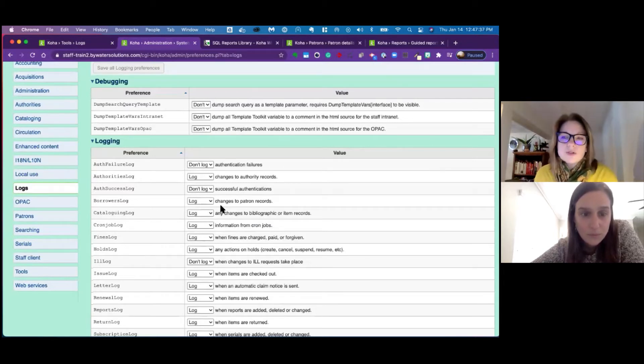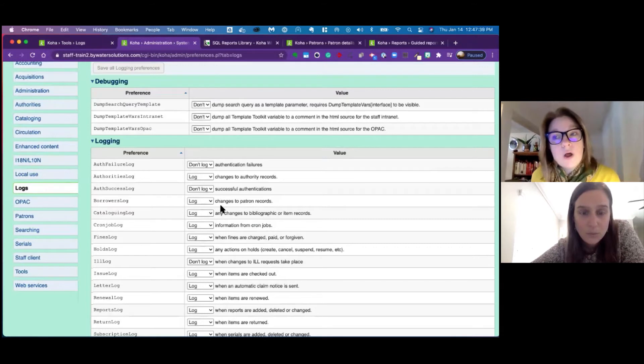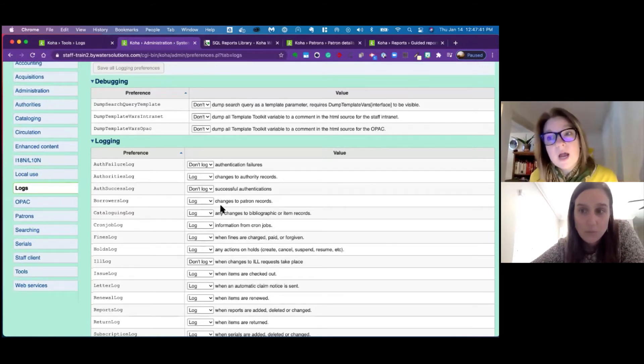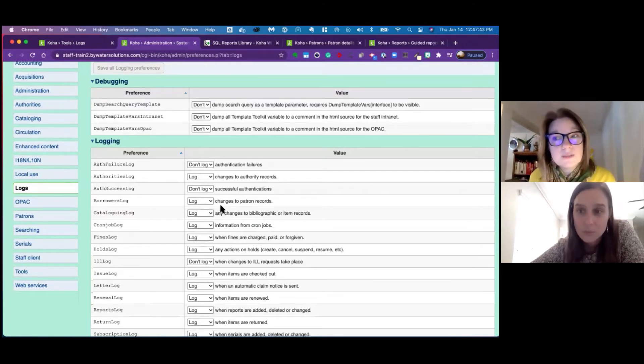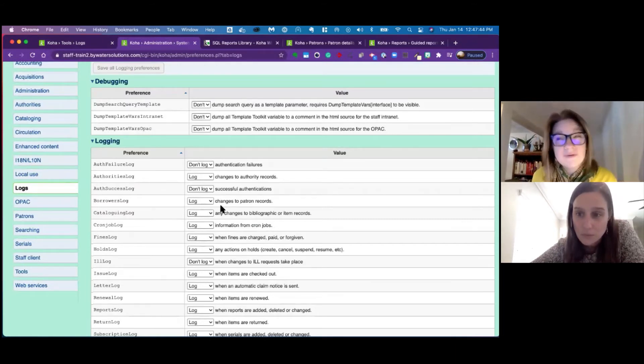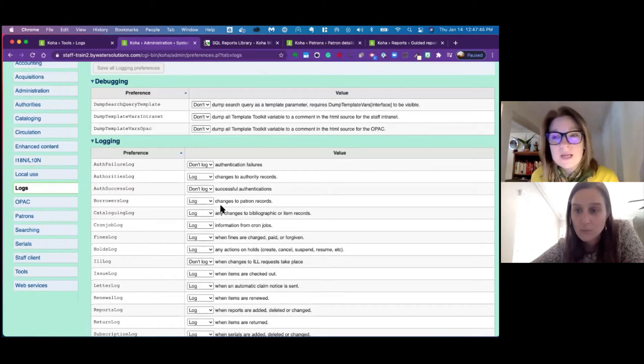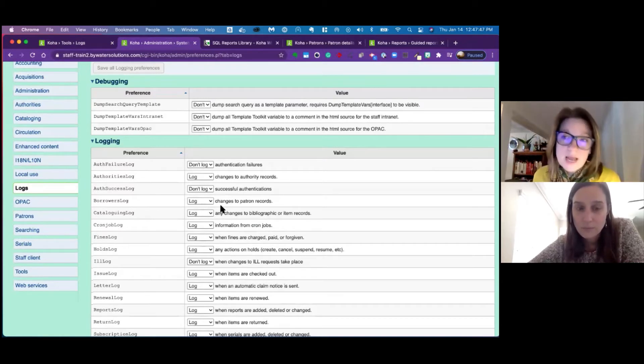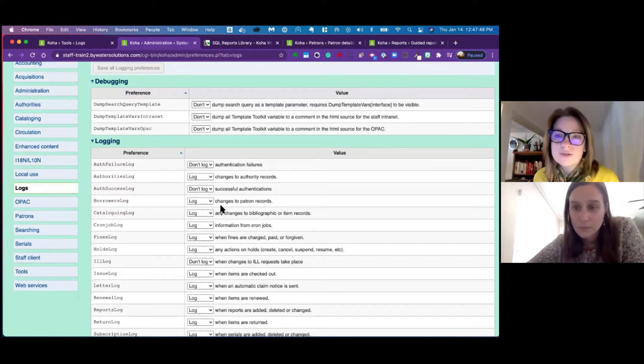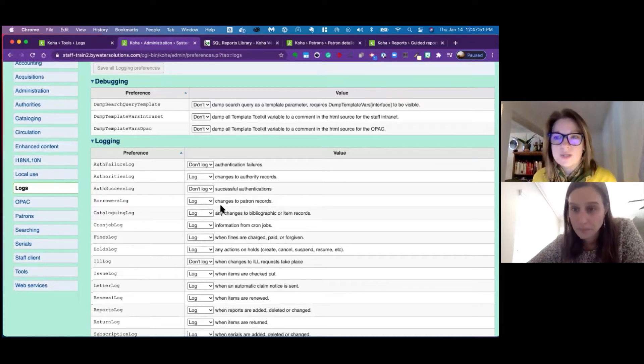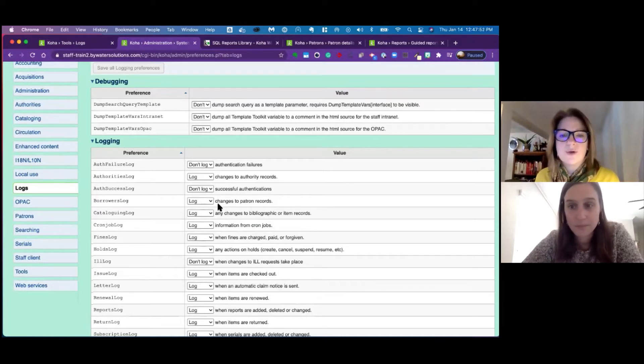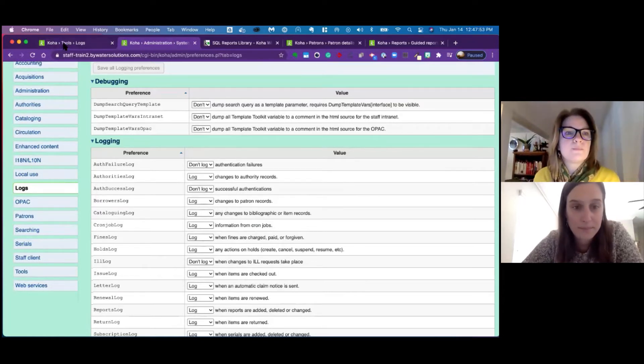It's also important to know by default, your logs will be purged out every 180 days. So we don't store everything forever. If you do want to adjust how long logs are stored, that would be send us a ticket and we can certainly adjust that cron for you. Absolutely.